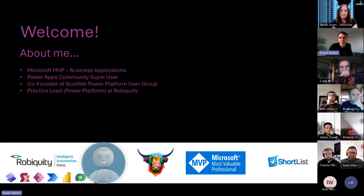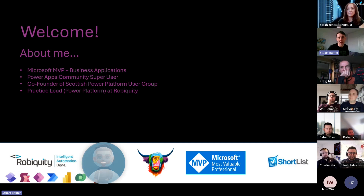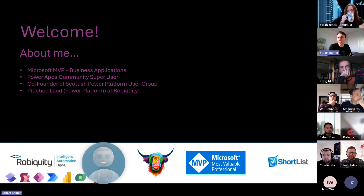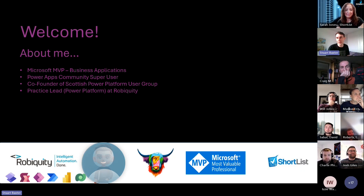Alongside Charlie I'm co-founder of the Scottish Power Platform User Group - we hold events up in Scotland every couple of months. More recently I'm now a Practice Lead for Power Platform with Robiquity based down in Manchester. I've been working in the industry, quite scary to say this, just over 10 years, with lots of experience from way back at CRM 4 through CRM 2011 right up to Dynamics 365 and Power Platform.